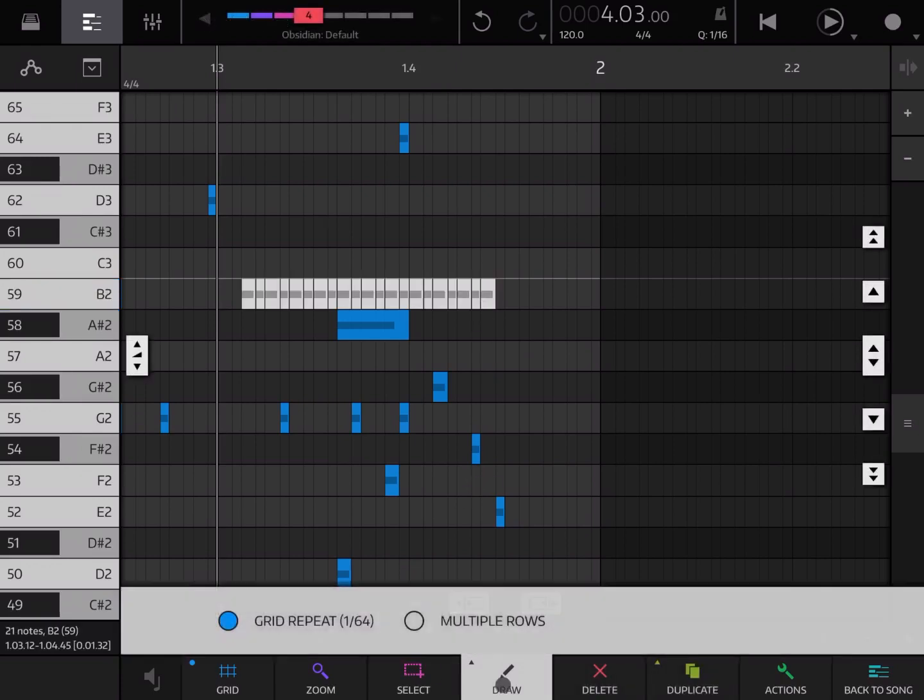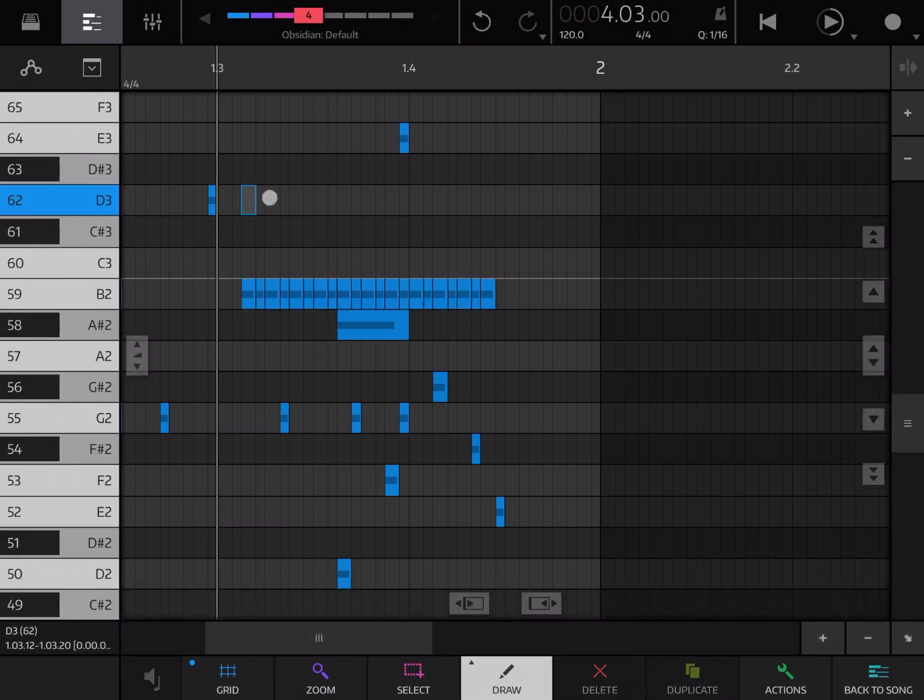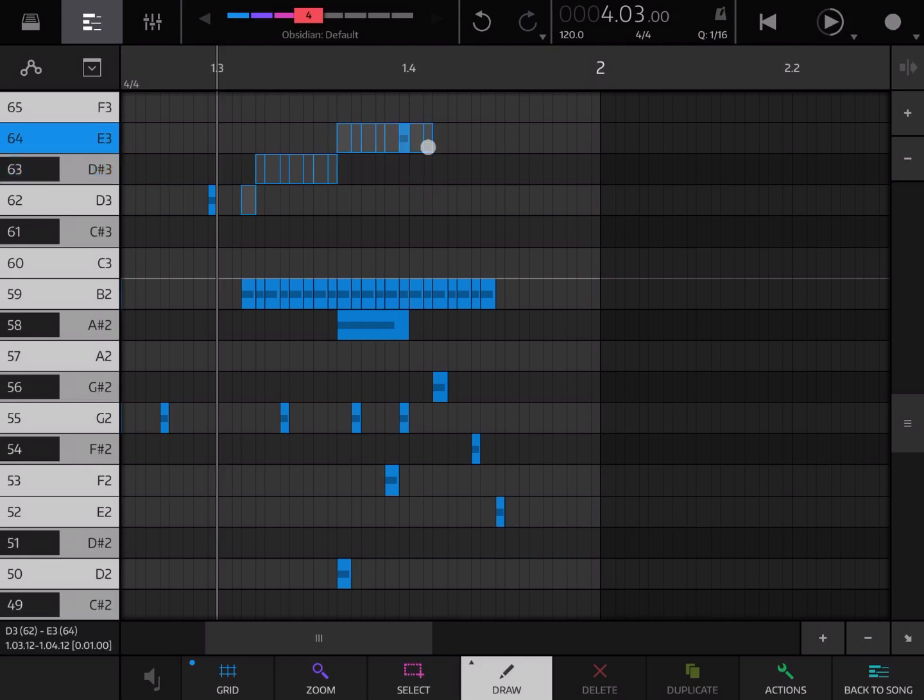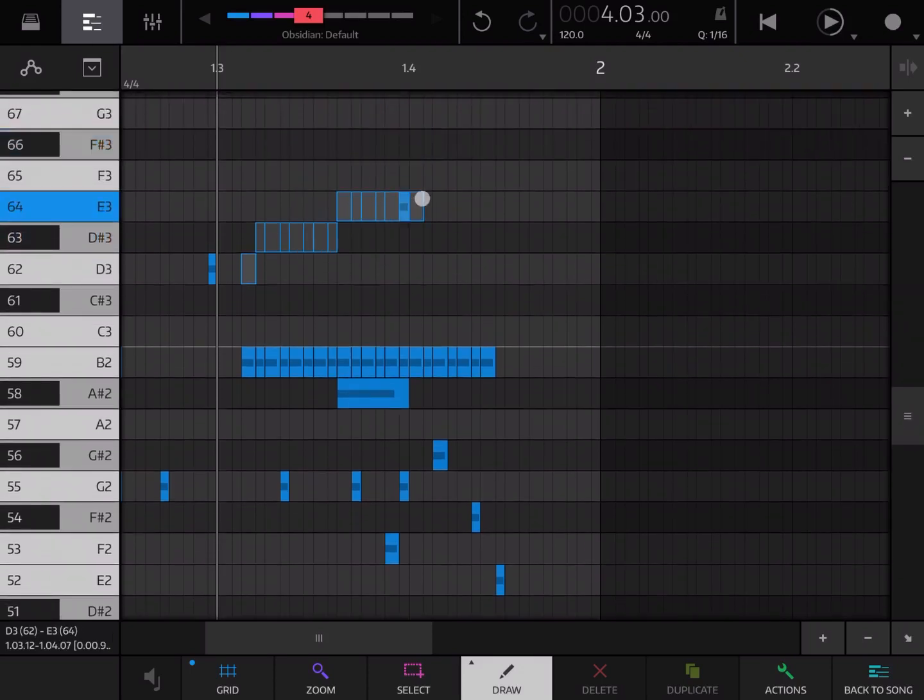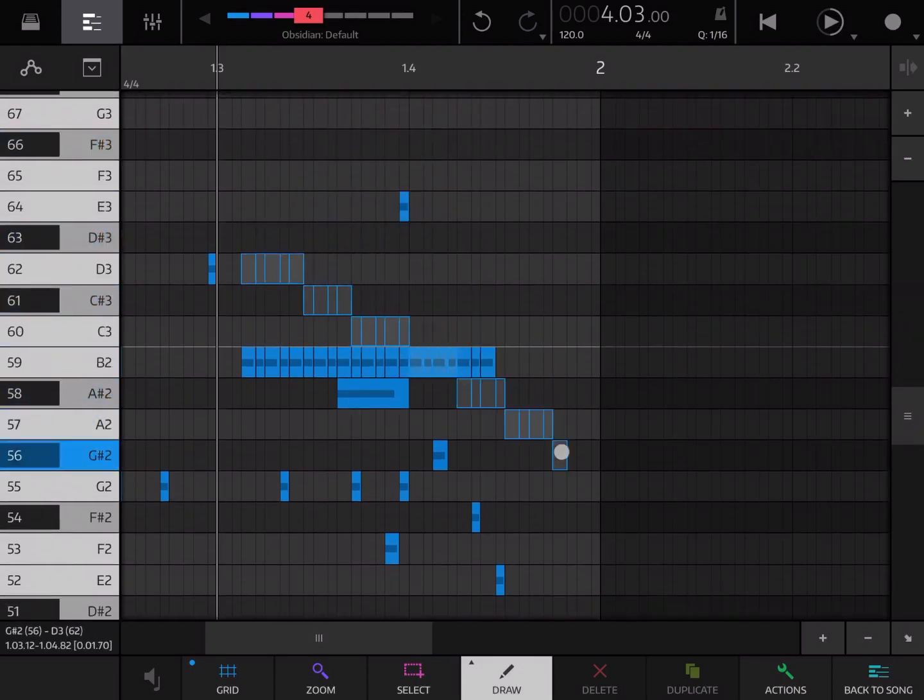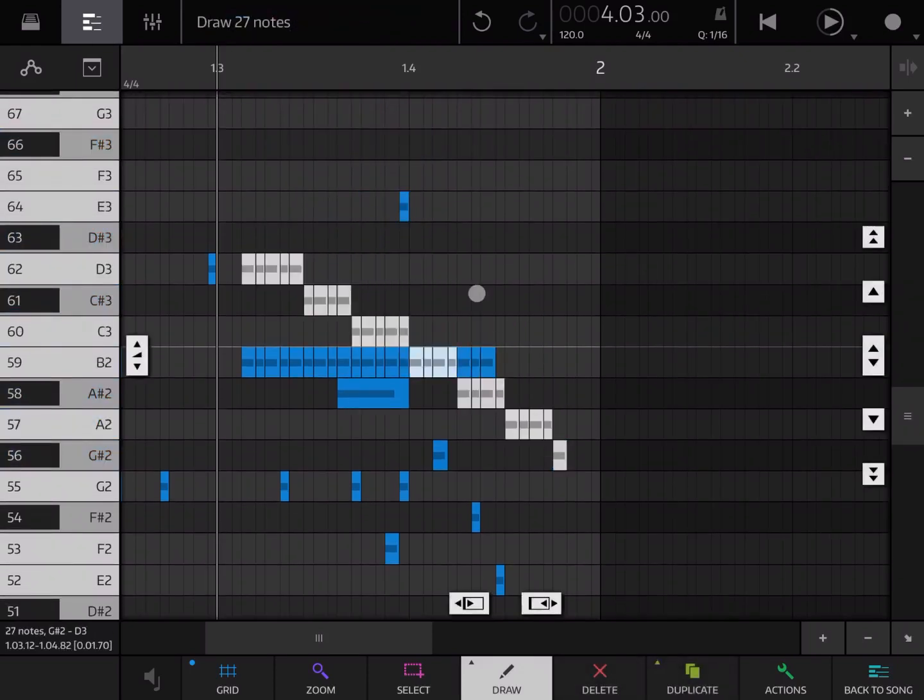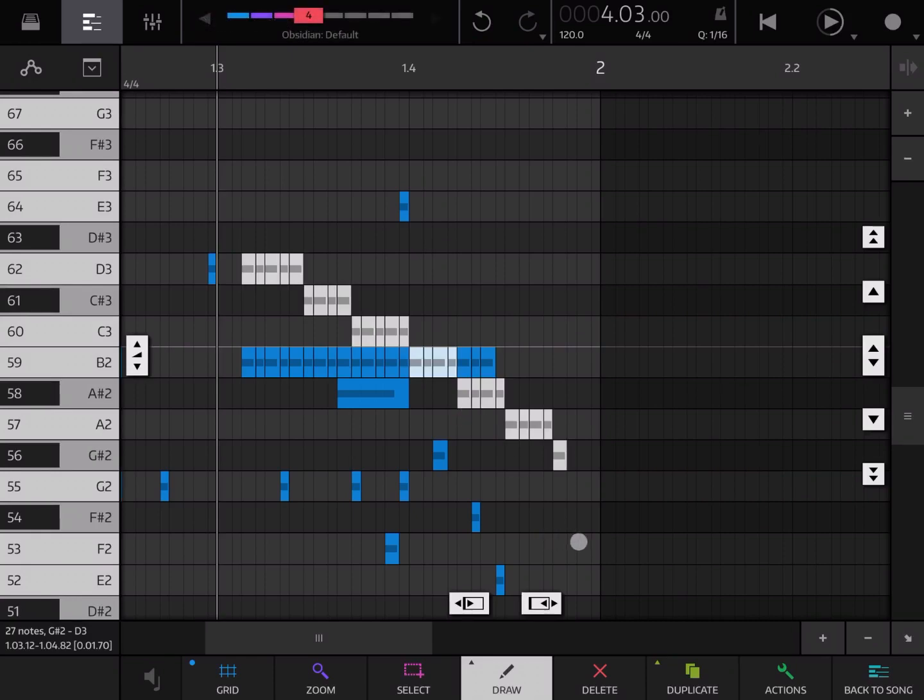However if I select also multiple rows which becomes available when you have the grid repeat on, you will see an interesting effect. Look, now you can move up or down. Interesting effect in terms of moving in multi row.